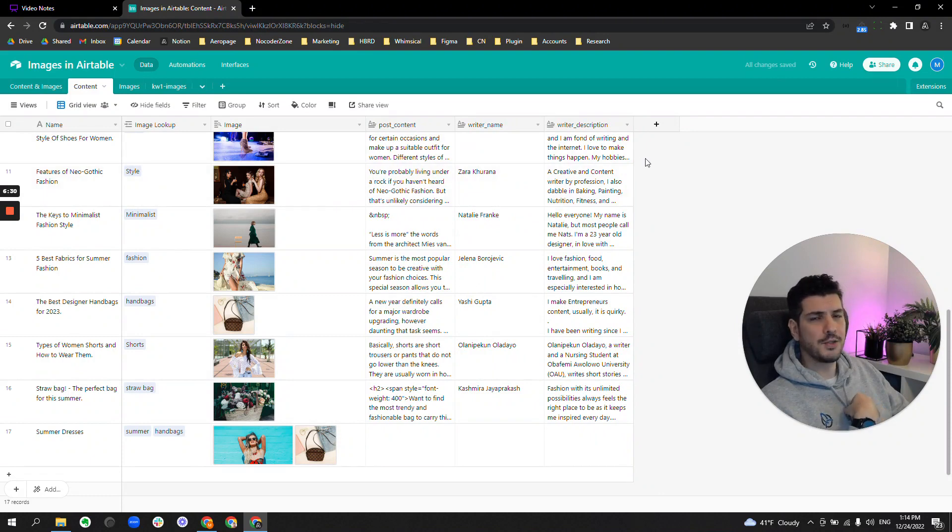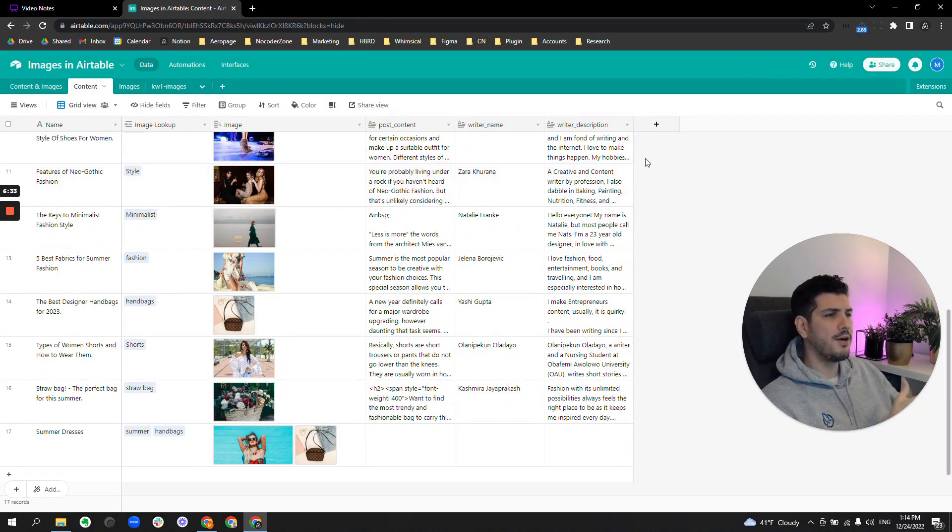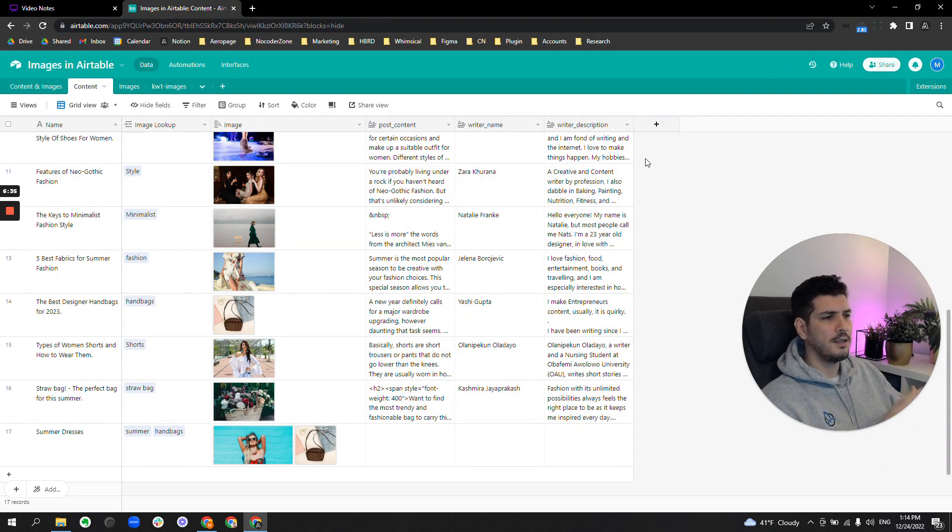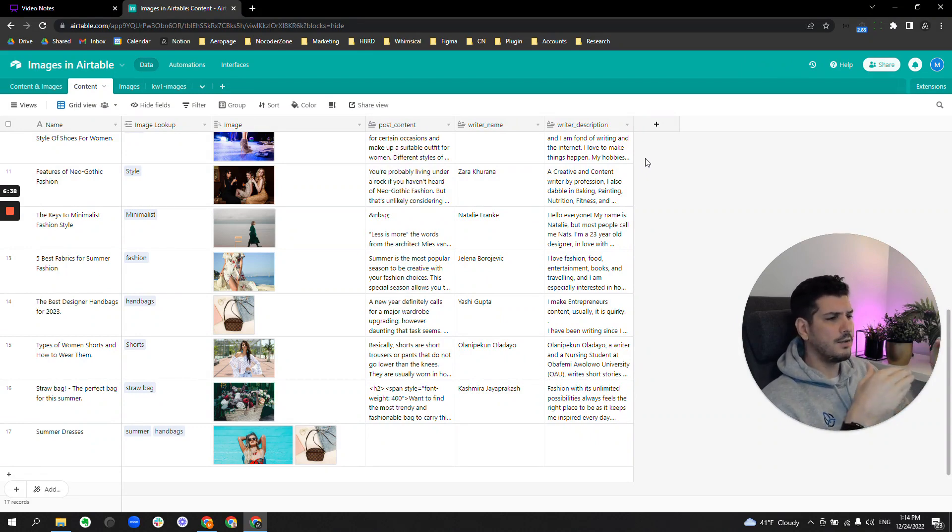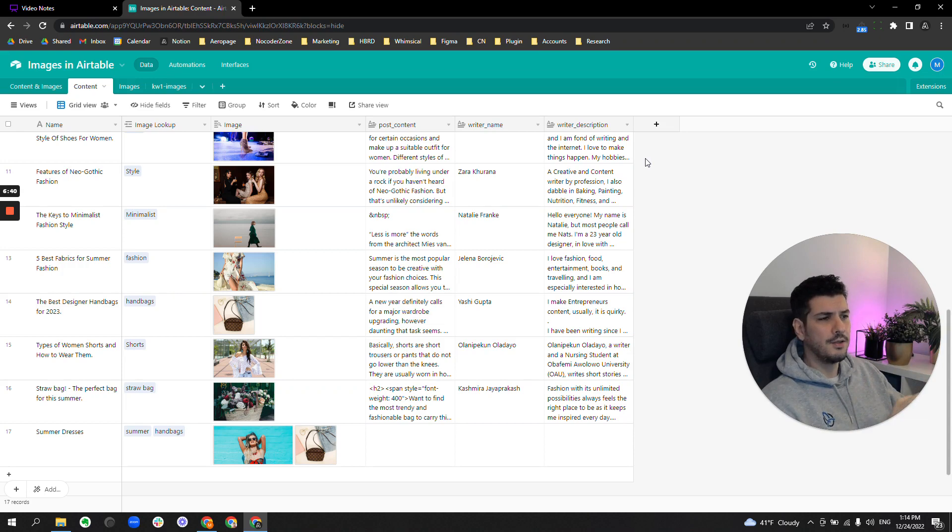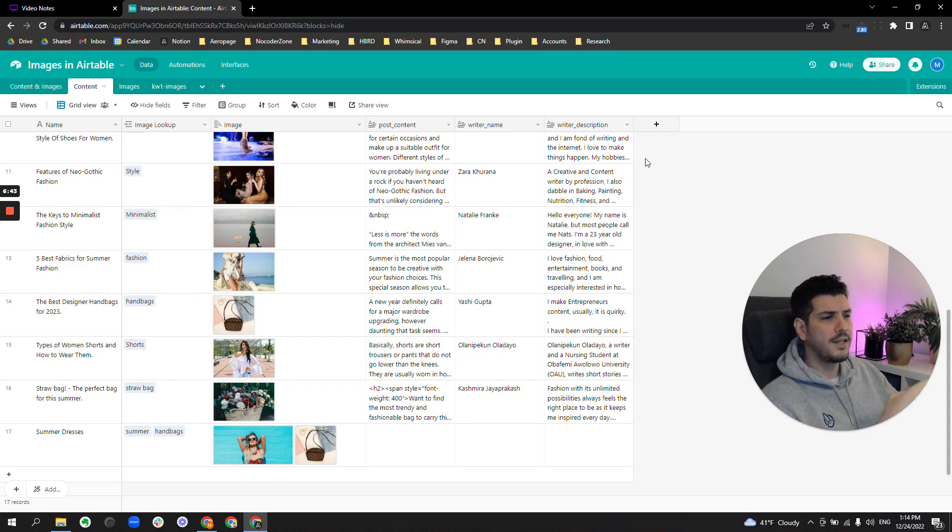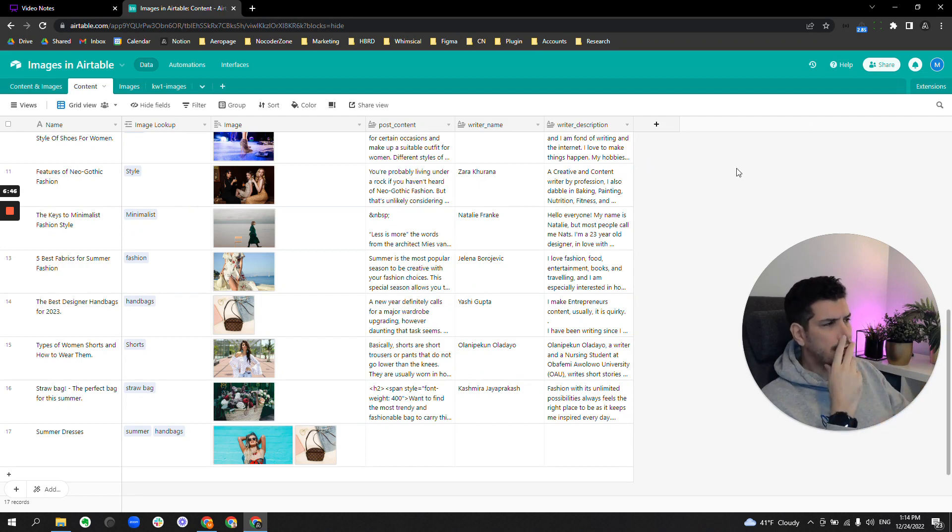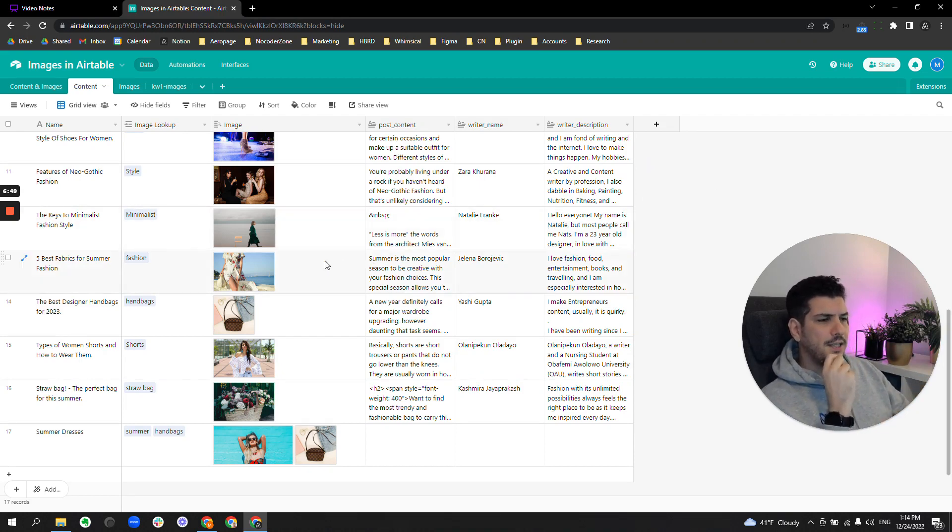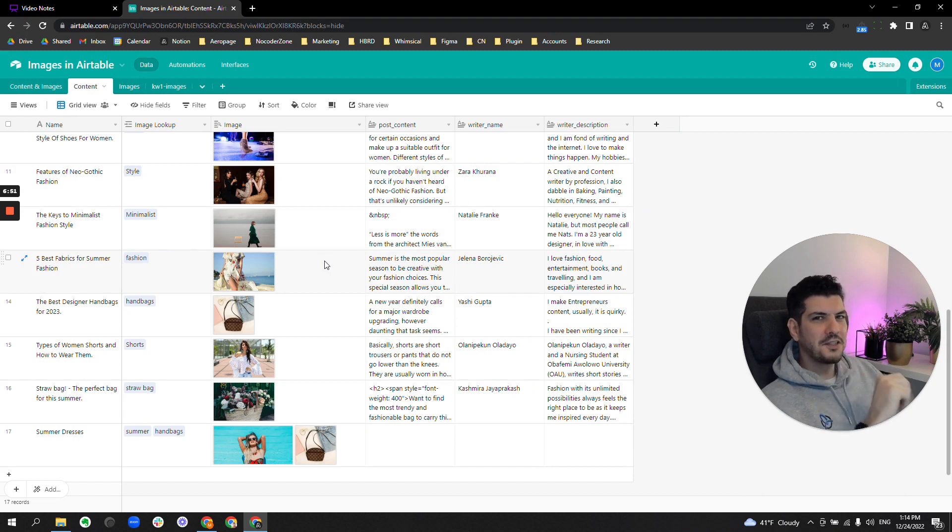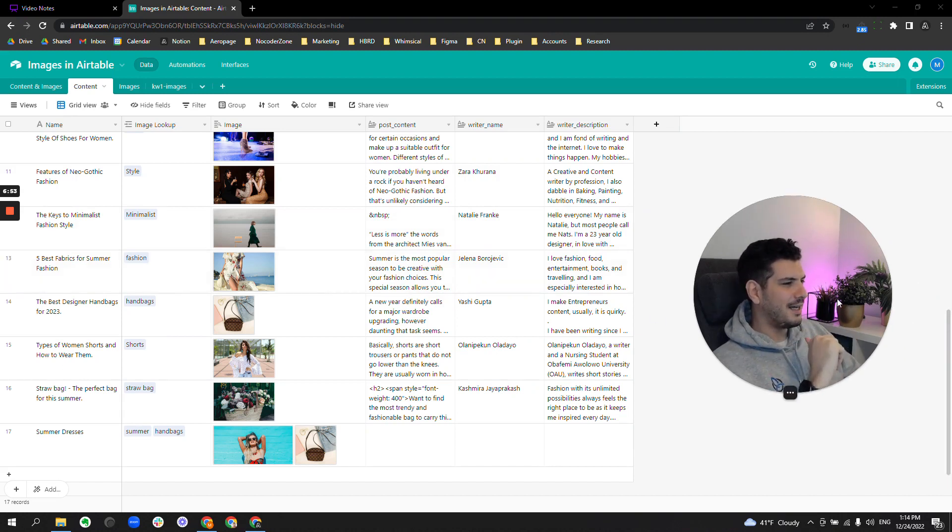It's just treating things the way they should be treated, where images is a library—it's a type of content. Articles are a type of content, and they are related to each other. They're not the same thing. They shouldn't be one record in one table. I think you get the point.